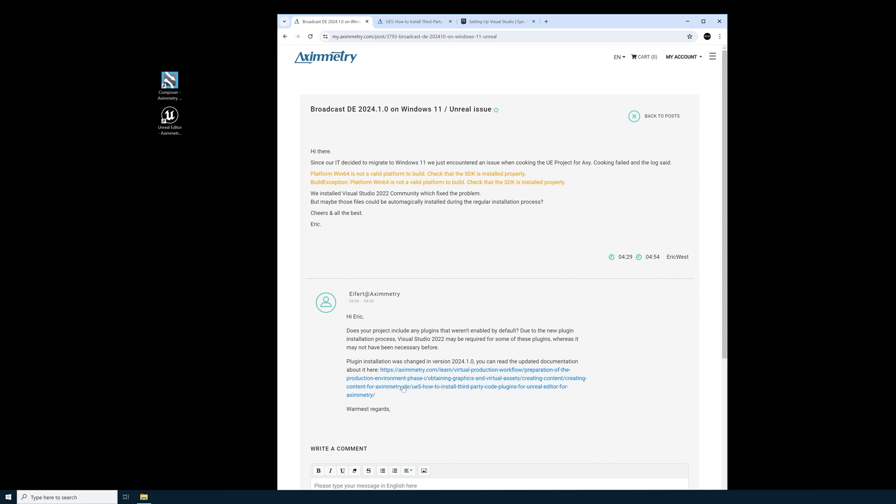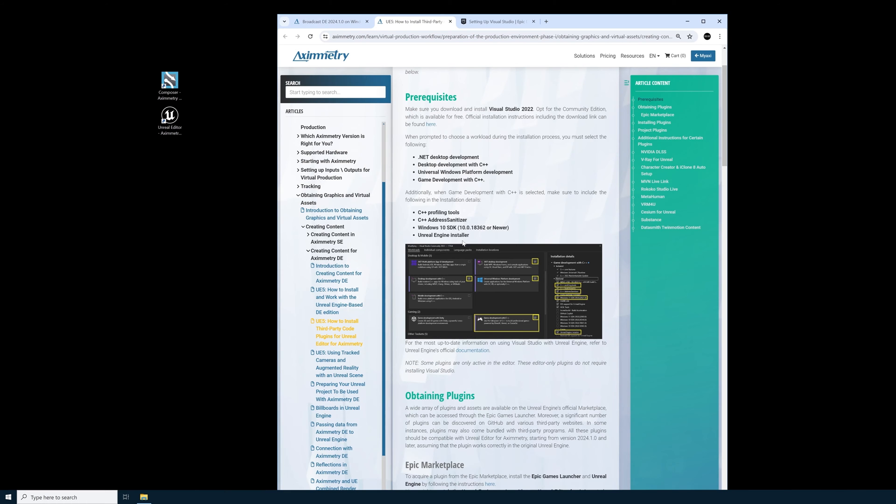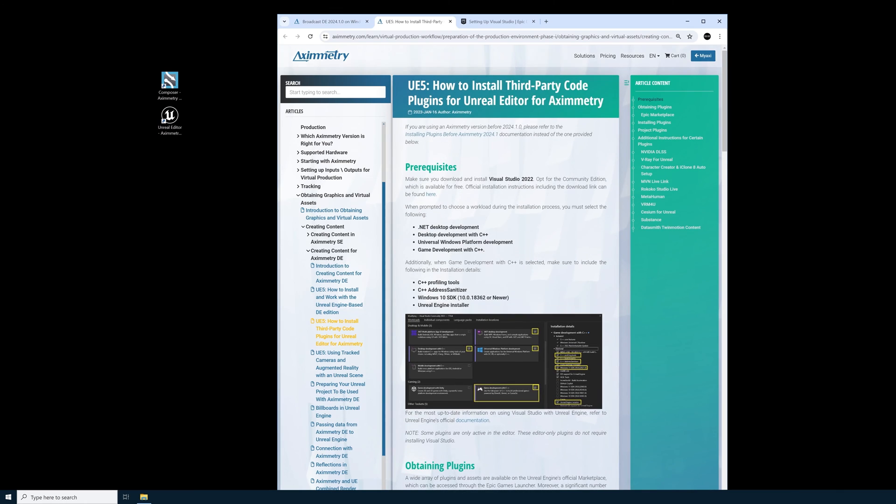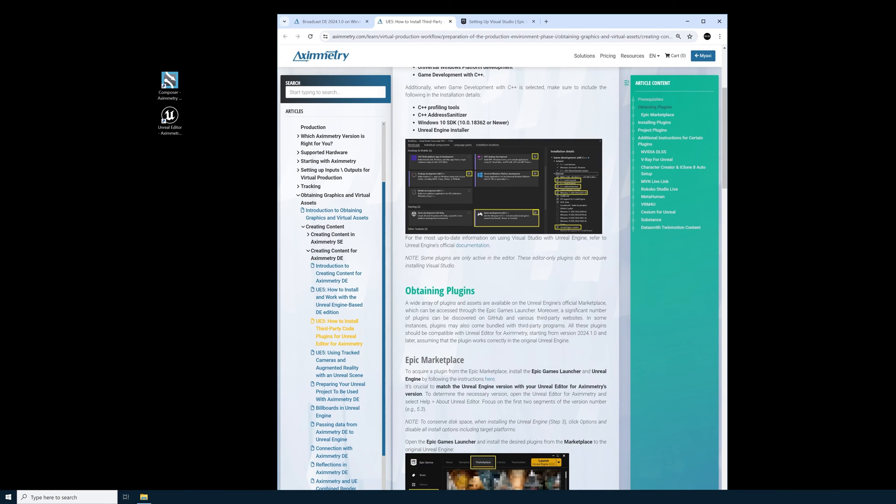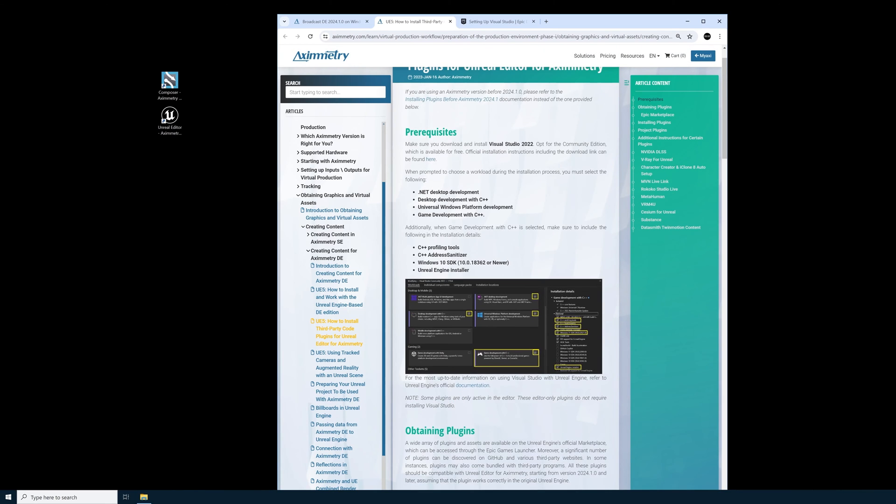So the link took me to some documentation. These are the prerequisites for how to install third-party code plugins for Unreal Editor for Eximetry. I'll be doing a separate video that shows how to install third-party code plugins. In this video I just want to address the cooking error that happens when you install 2024.1.0.